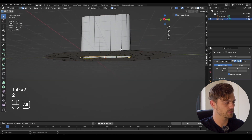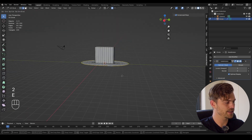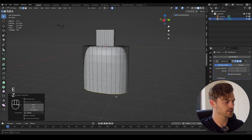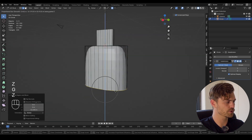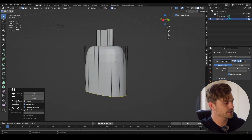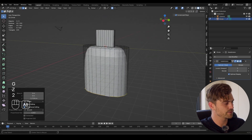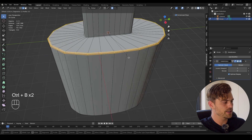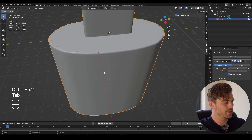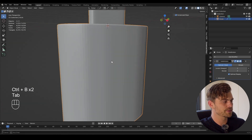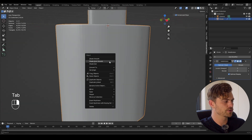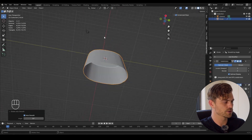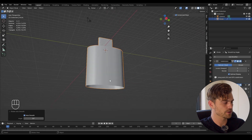Let's select this entire line, E and Z, and bring it down until it is something proportionally correct. Something like this is fine. I'm going to select this line, Ctrl B and give it an edge bevel of three segments. That looks pretty good. Shade auto smooth — that also looks pretty good.